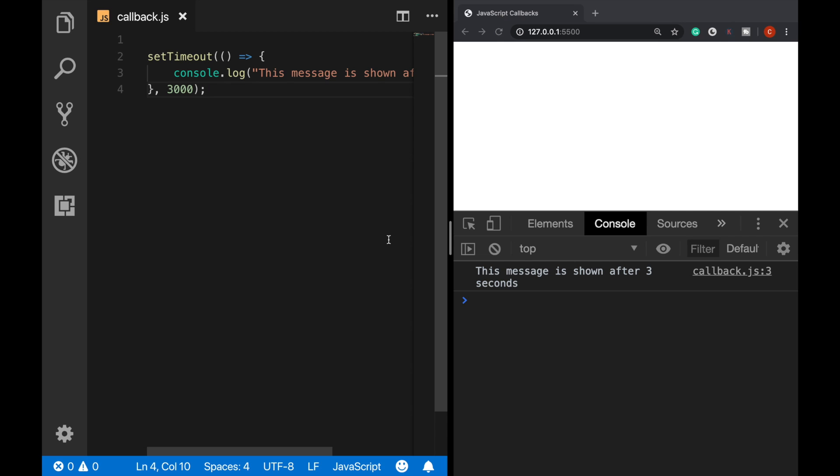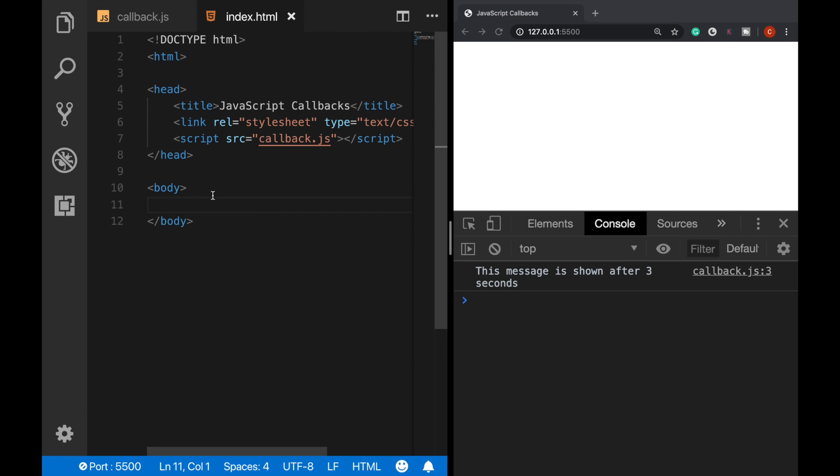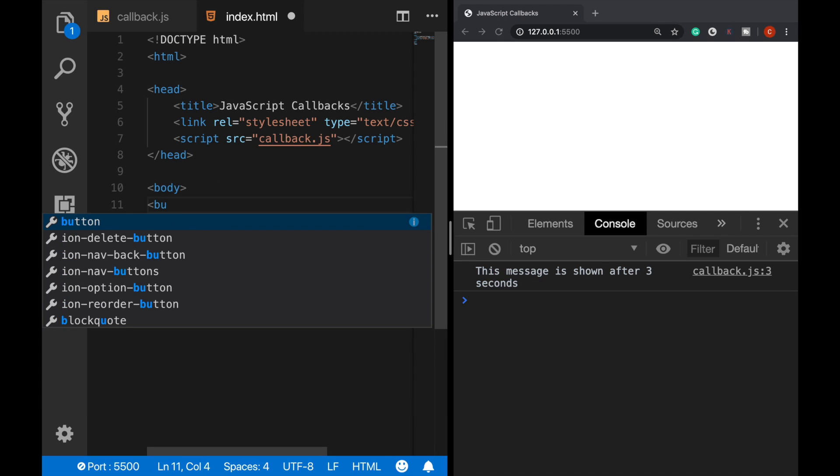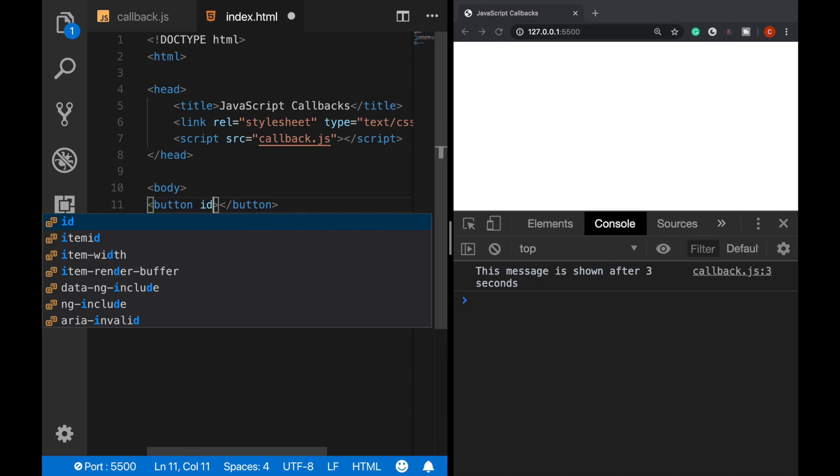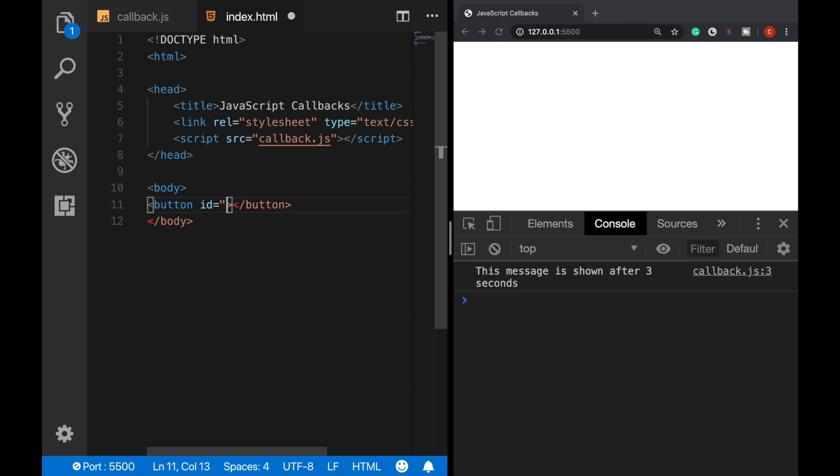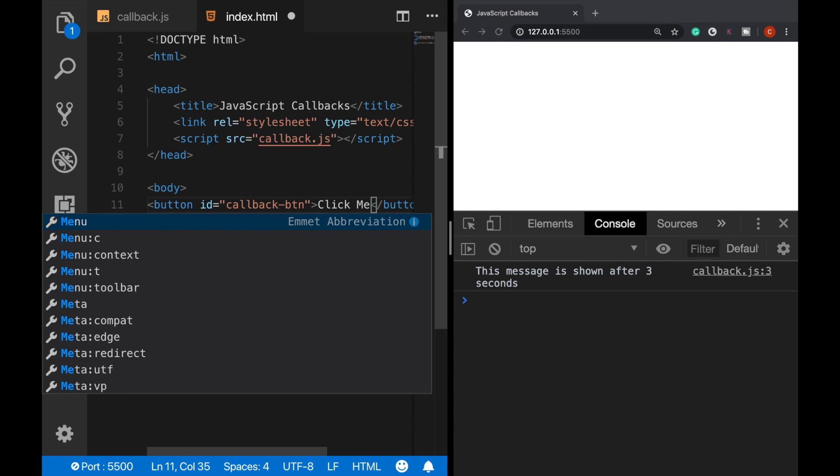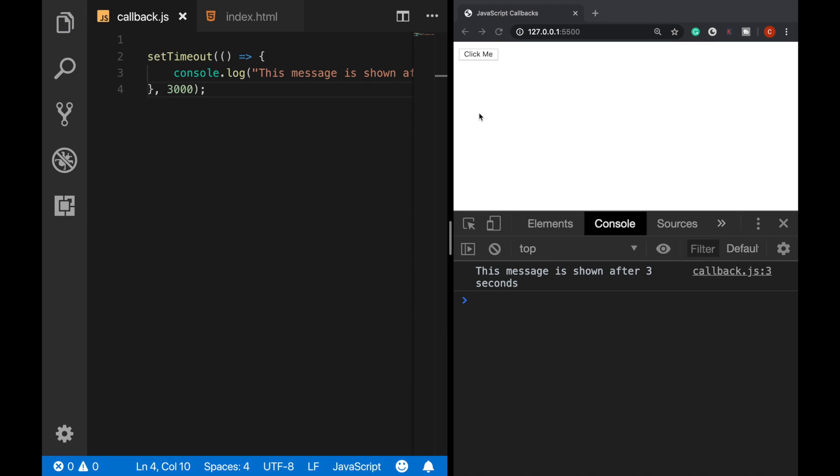Alright, now let's continue with the second example. JavaScript is an event-driven programming language, and we also use callback functions for event declarations. For example, let's say we want users to click on a button. This time, we will see a message on the console only if the user clicks on the button.